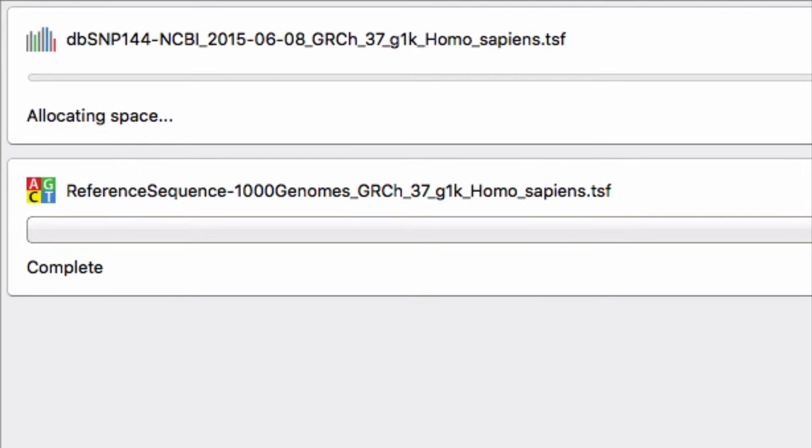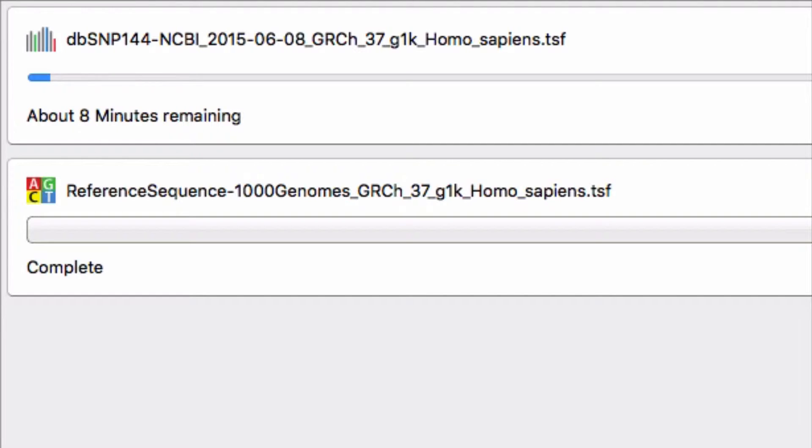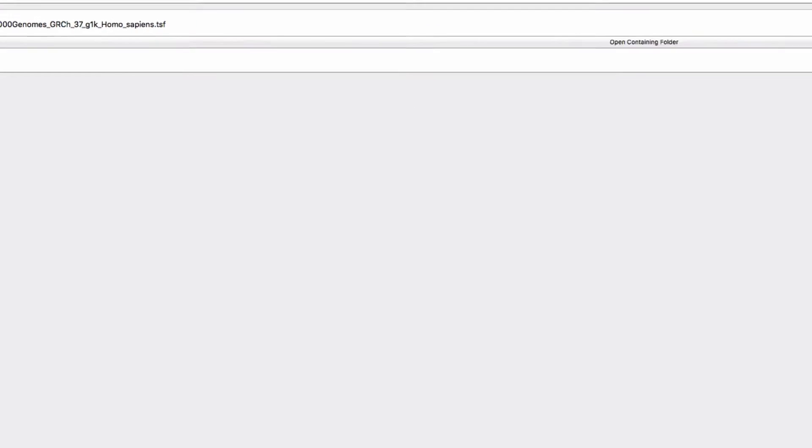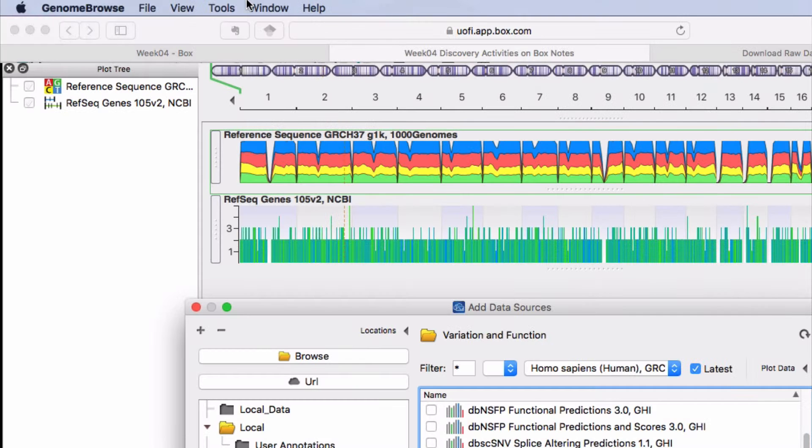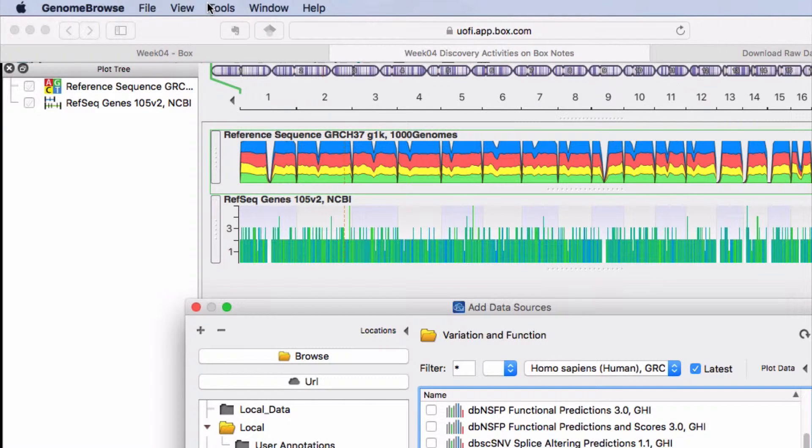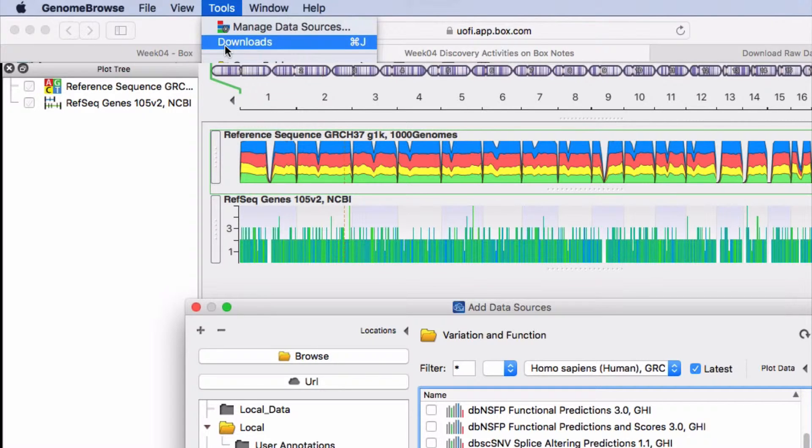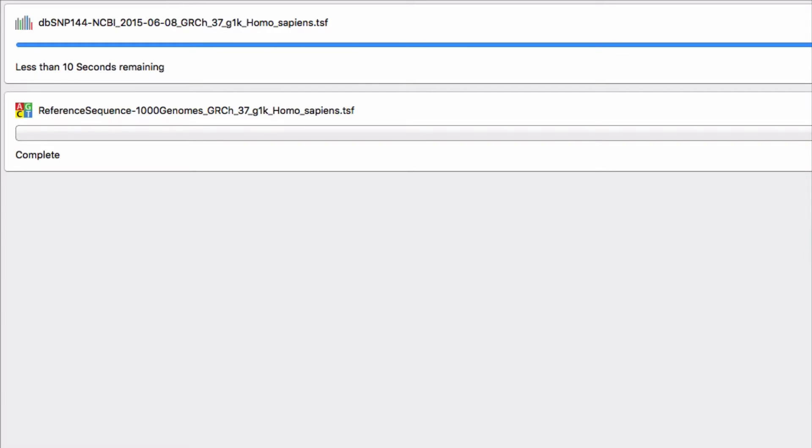After you click the download button a download window appears. The time it takes to download this big file depends on your internet speed. If you move away from the download window, it is easy to bring it up again using the tools menu in Genome Browse.